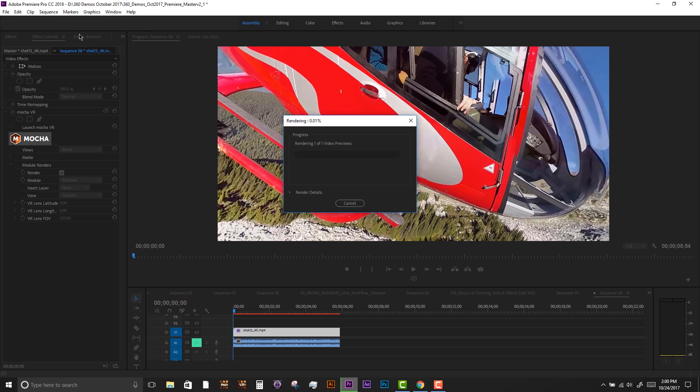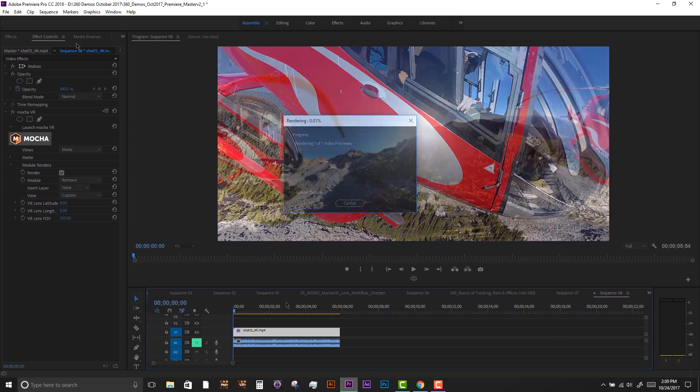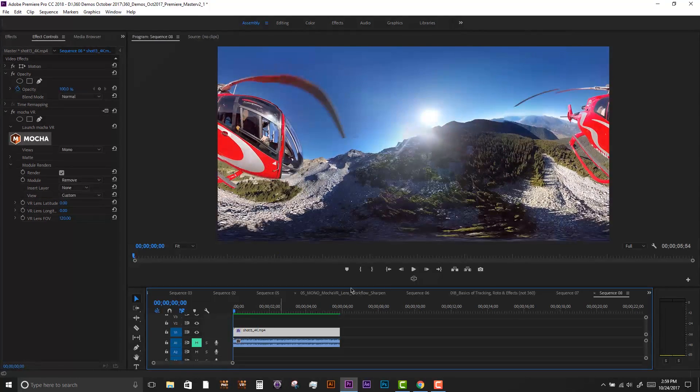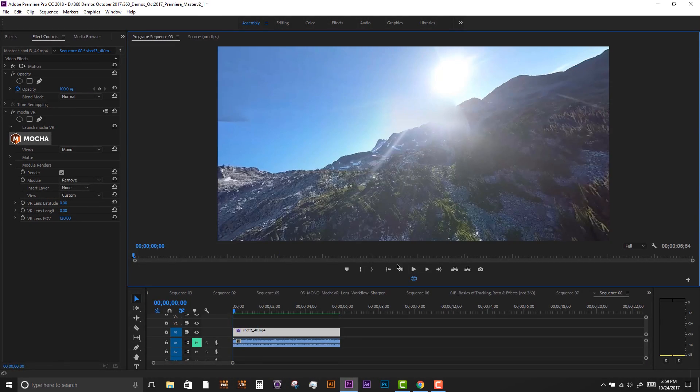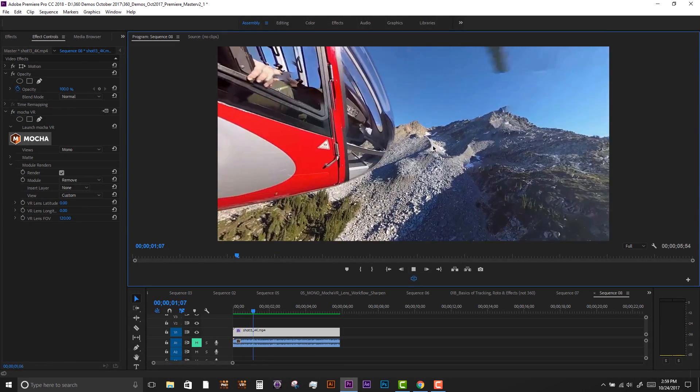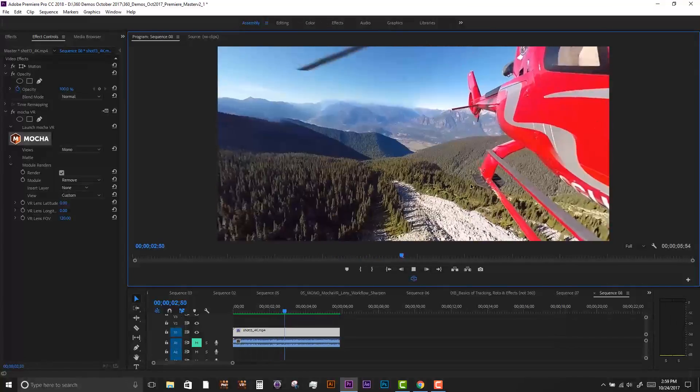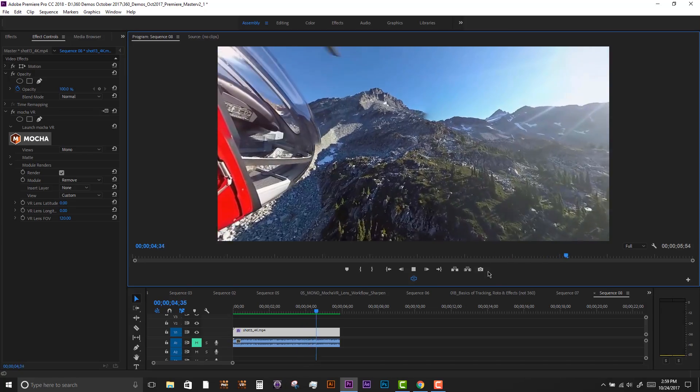After our render is done, we'll play back the clip and we can pan around and make sure that our object removal looks realistic.